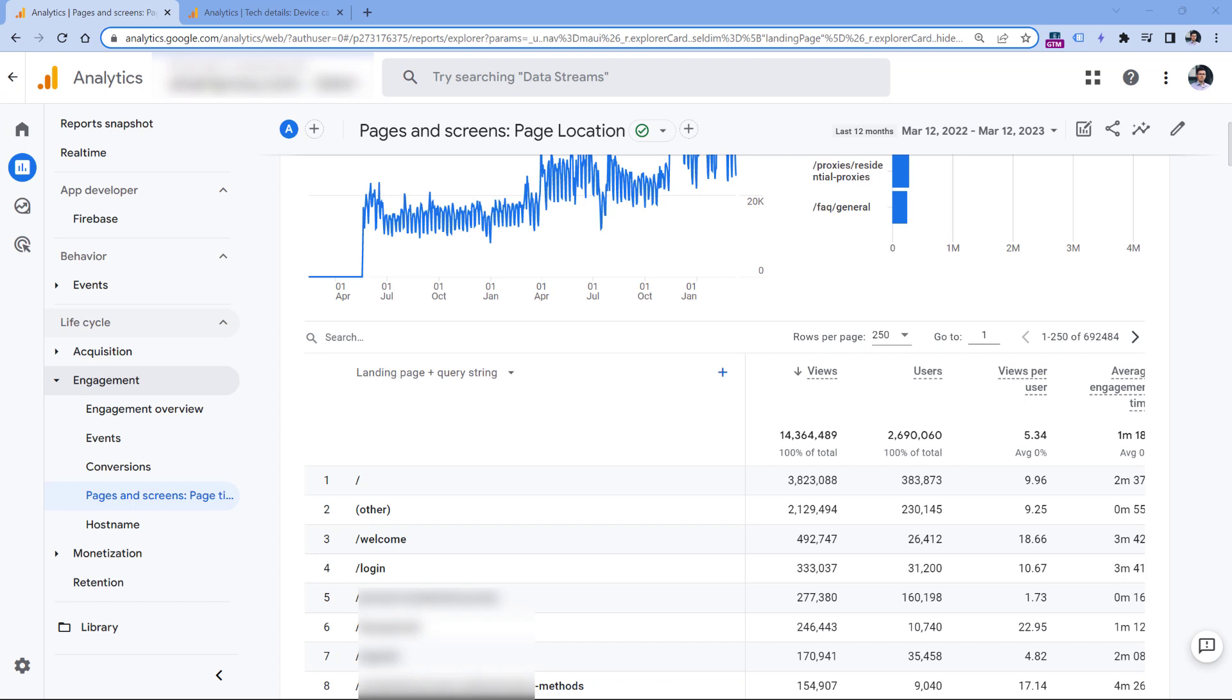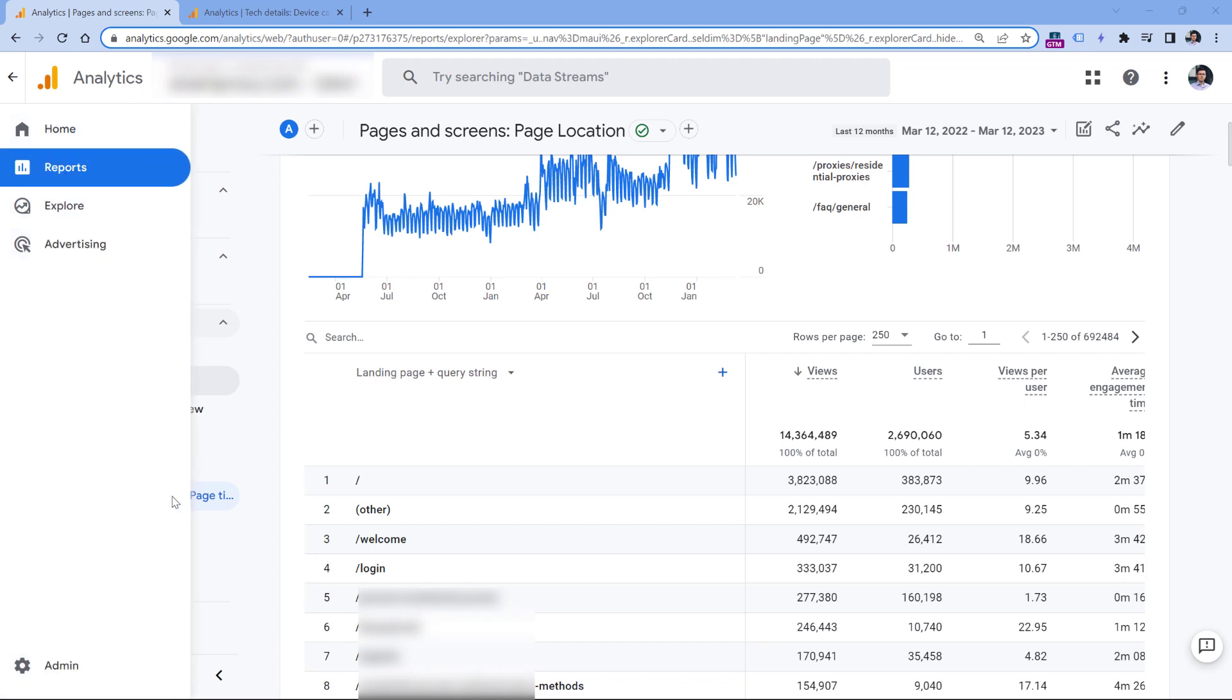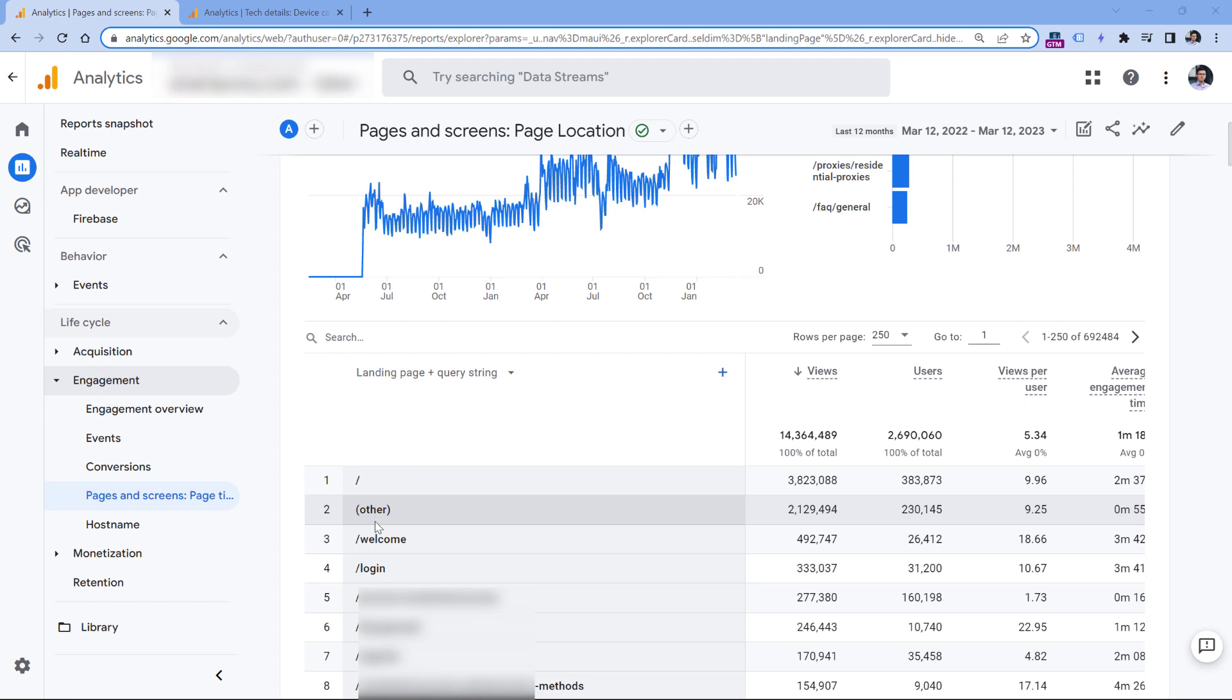If your report uses a dimension that has a lot of unique values, there is a chance that rows containing a lot of unique values will be combined or condensed into a single row called 'other'. So instead of displaying all unique rows, Google Analytics decides to group them together.